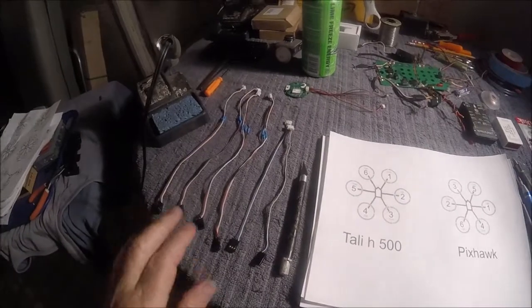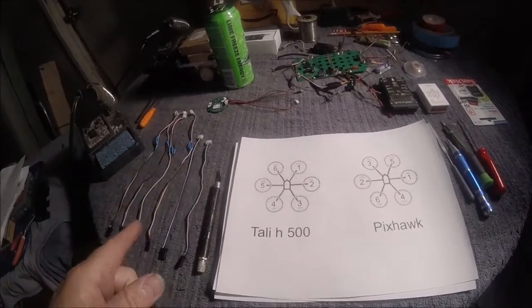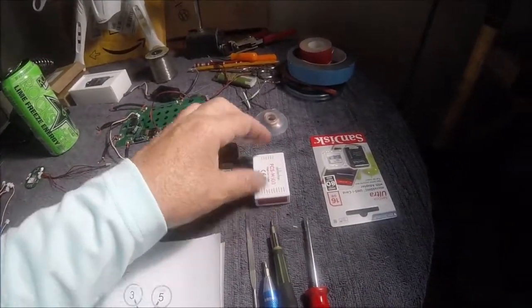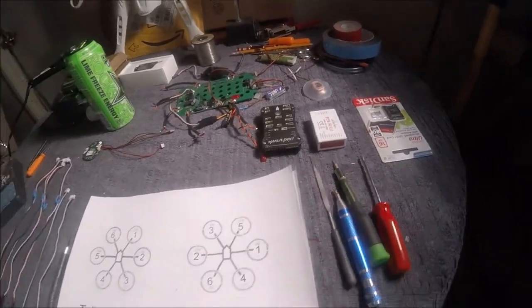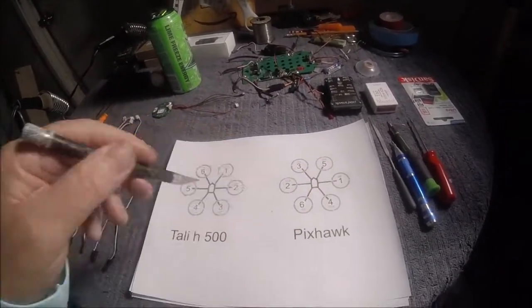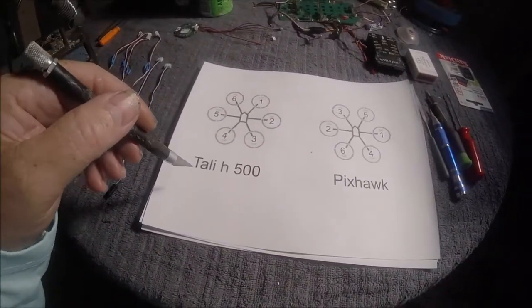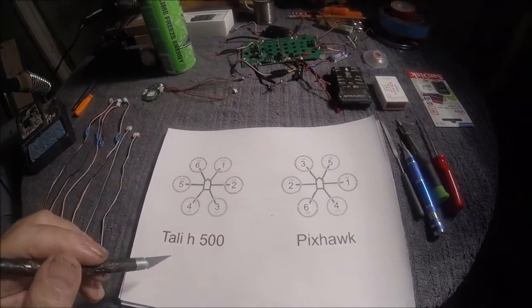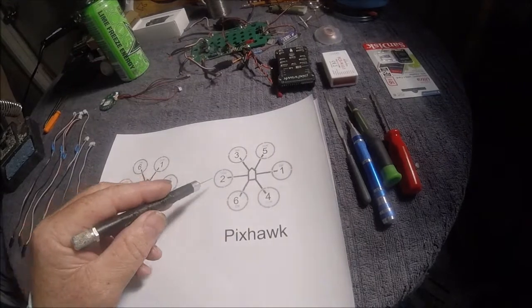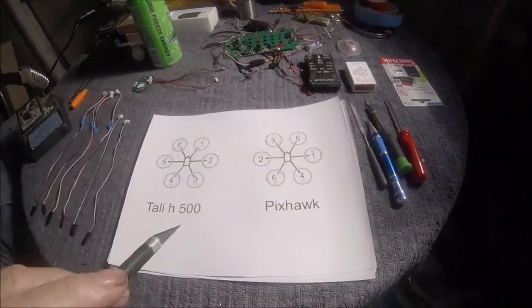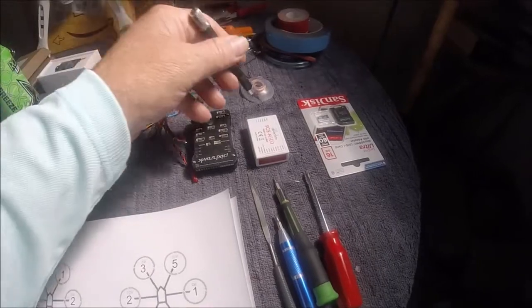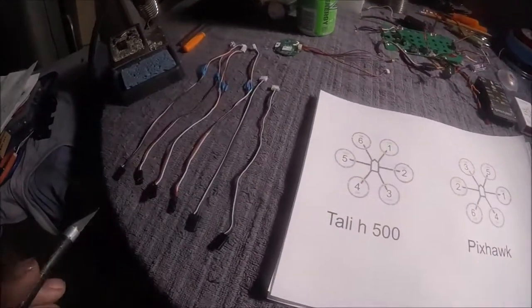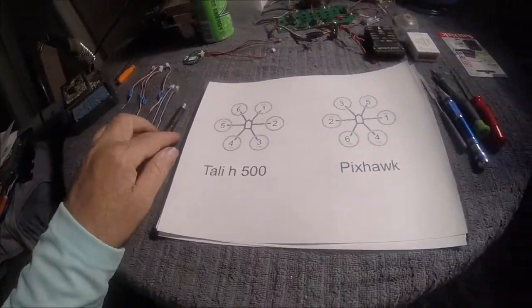We're going to have to extend some of our ESC cables because they're too short to reach around. The original flight controller, the ESCs plugged into the front, and on the Pixhawk they plug into the rear of the flight controller. Also, the orientation of our ESC hookup is different. On the original Tally H500 we have one two three four five and six, and on the Pixhawk we have one two three four five and six, so the orientation is different. The location of where the plugs go into the flight controller ended up having to lengthen our cables. No big deal, but that's one thing that we have to do.